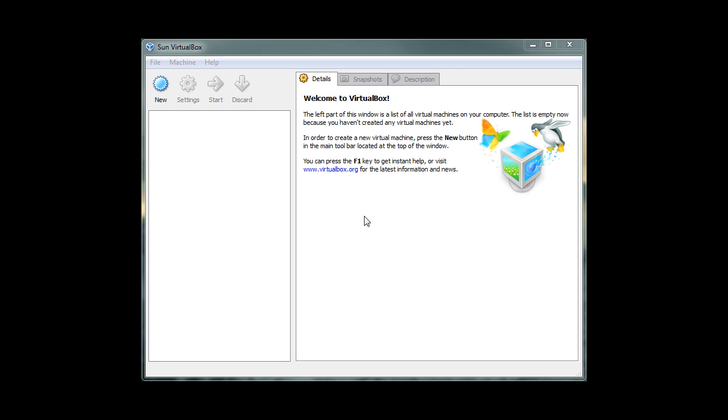To start this tutorial, first run the VirtualBox application. This is what VirtualBox will look like after we open up the program. As we can see, there are no virtual machines that exist inside our VirtualBox yet.